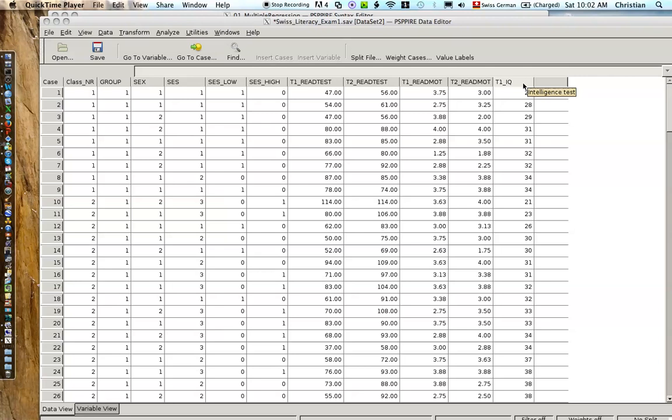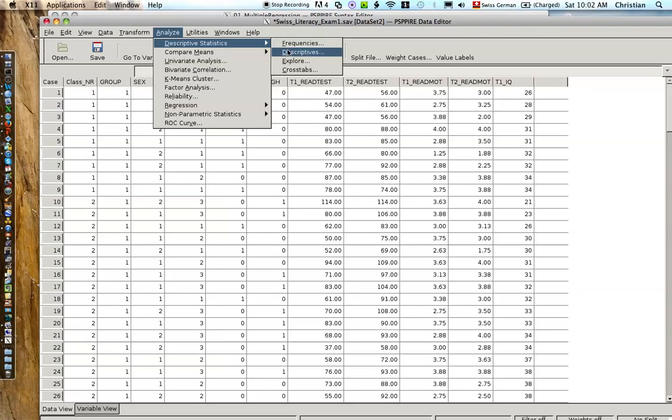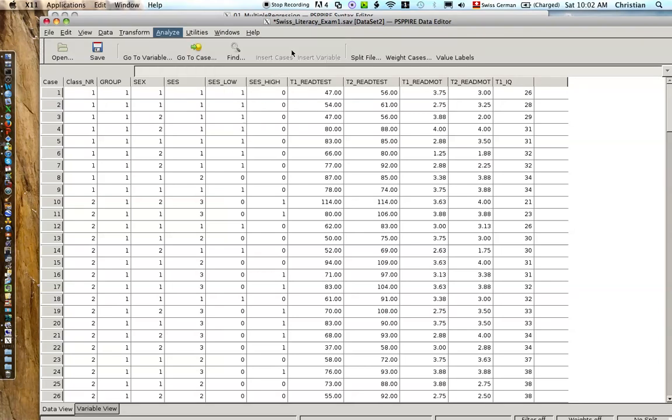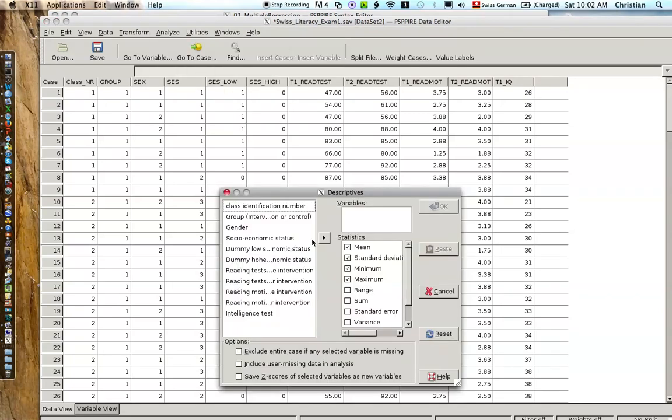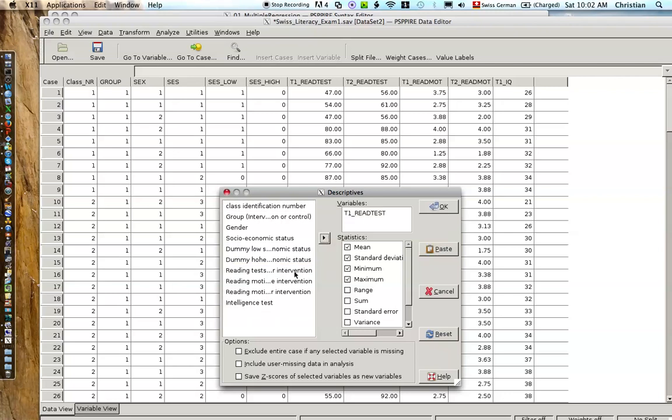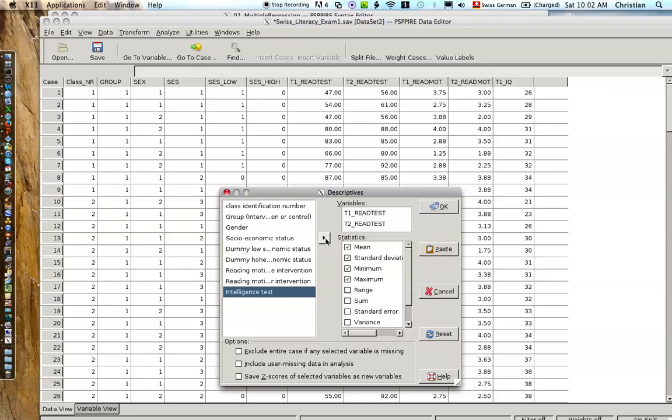At the end of the school year, can you predict? First of all, we're going to look at some descriptive statistics. So we're going to descriptives and we're going to ask for the reading tests before, reading tests at the end and intelligence tests.